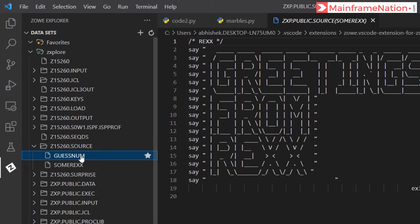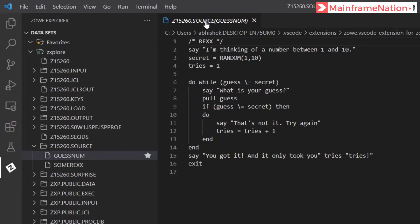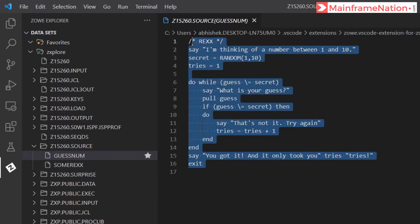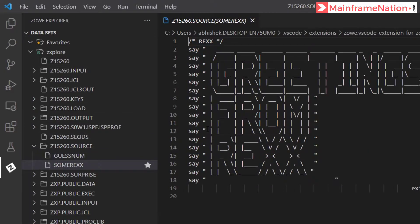So these are the two data sets: GUESSNUM and SUMREXX. This is REXX and this is greetings from REXX. This is the SUMREXX data set.